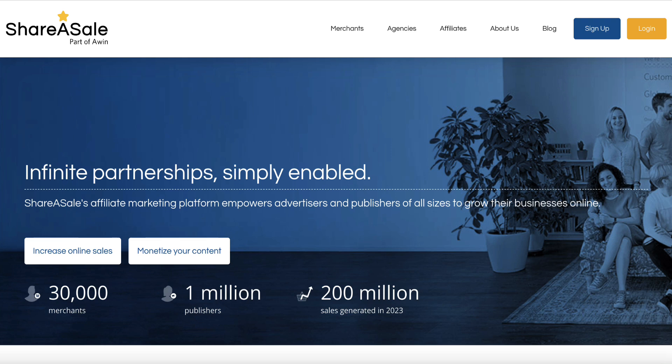While you can be a beginner and join ShareASale, you really do want to have your own website set up first. It does not need to be a website that gets any traffic, however you do want to have a proper website set up within your niche. Make sure you've got all of the legal pages ready, make sure that the website works and is mobile responsive.